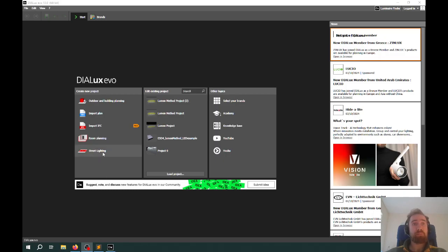One of the key things that's missing is the simple room planning. This was just a very basic functionality of Dialux, but we can do the same thing with room planning to do the Lumen method.